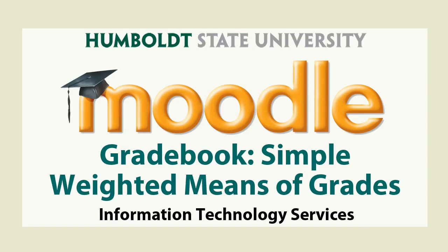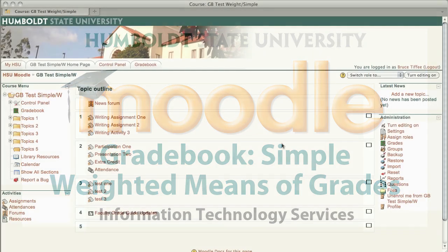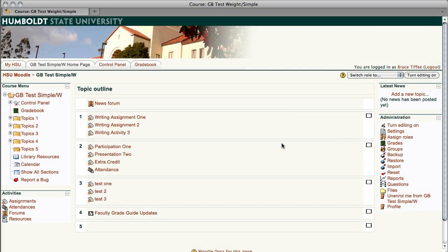Well hi everybody and thanks for tuning in to Moodle Support Theater. In our last episode we dealt with setting up your gradebook using sum of grades. In this edition we're going to use simple weighted means of grades, and there's a lot of improvements I think you're really going to like.